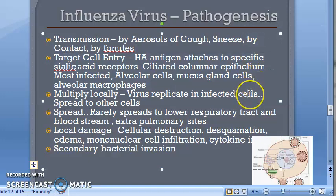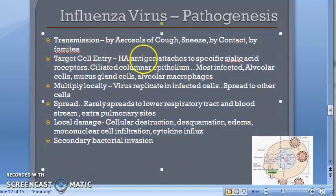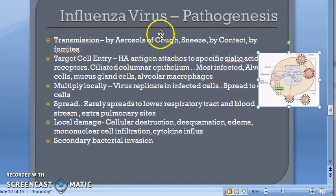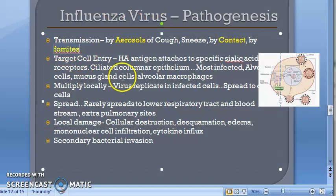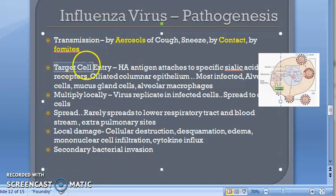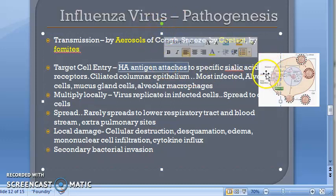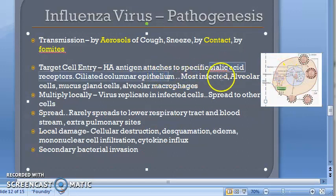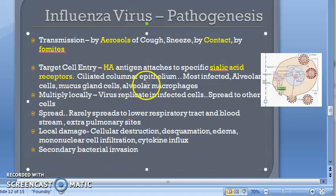Now for new content — pathogenesis. The virus enters via aerosols (cough or sneeze), contact, and fomites such as handkerchiefs. These are the three modes of transmission. The target cell entry: hemagglutinin attaches to the sialic acid receptor on the host cell, which allows entry of the virus.